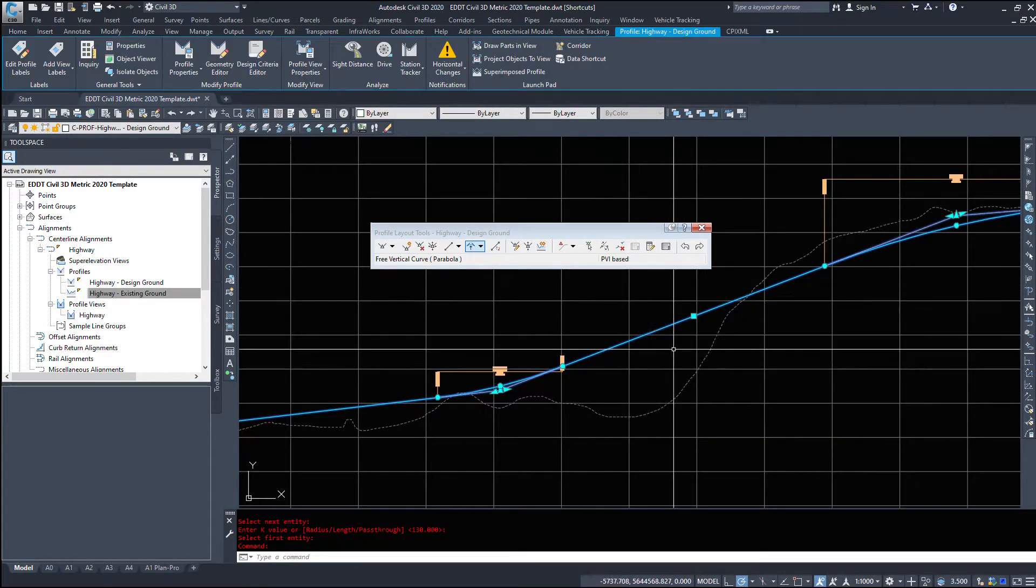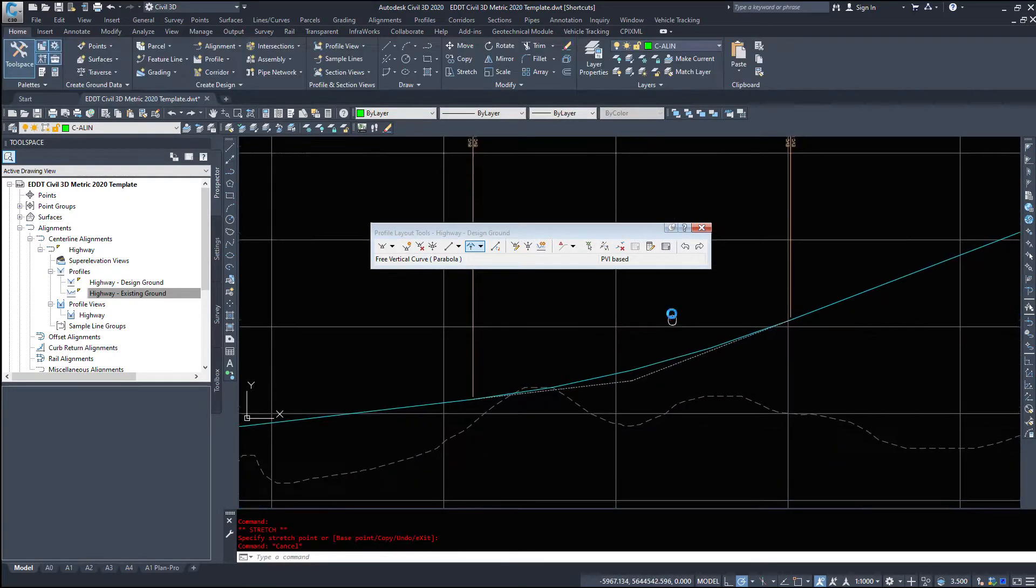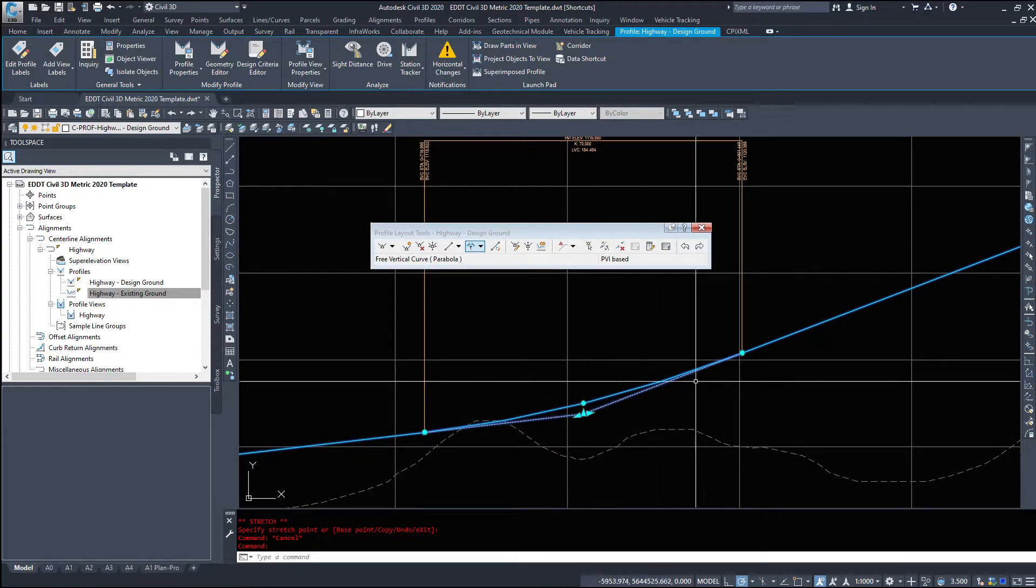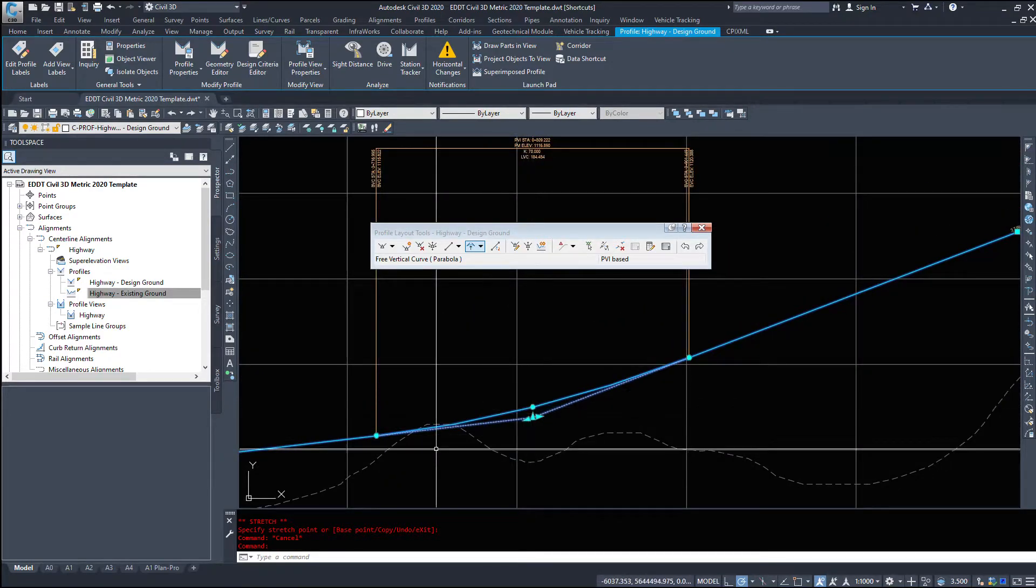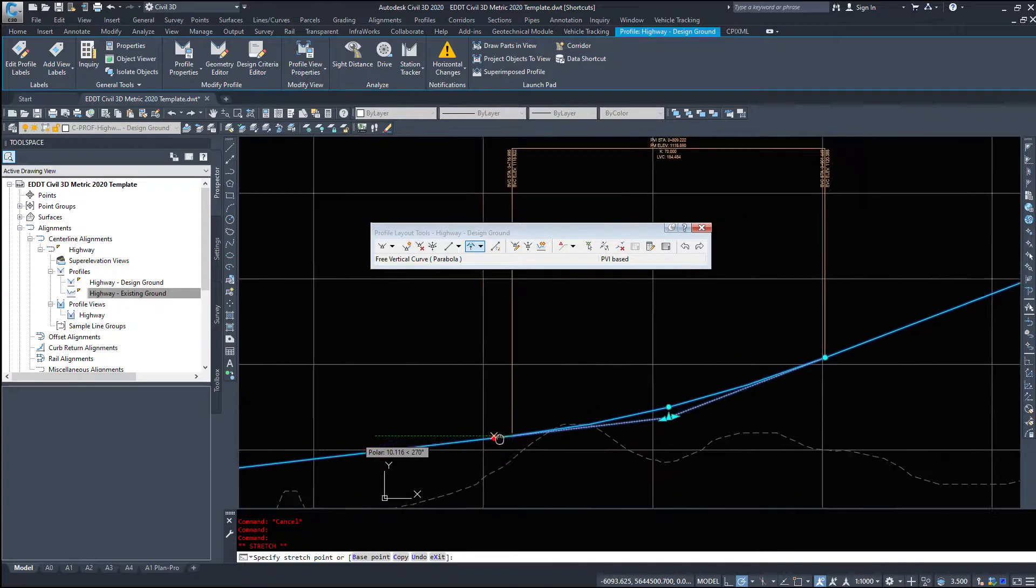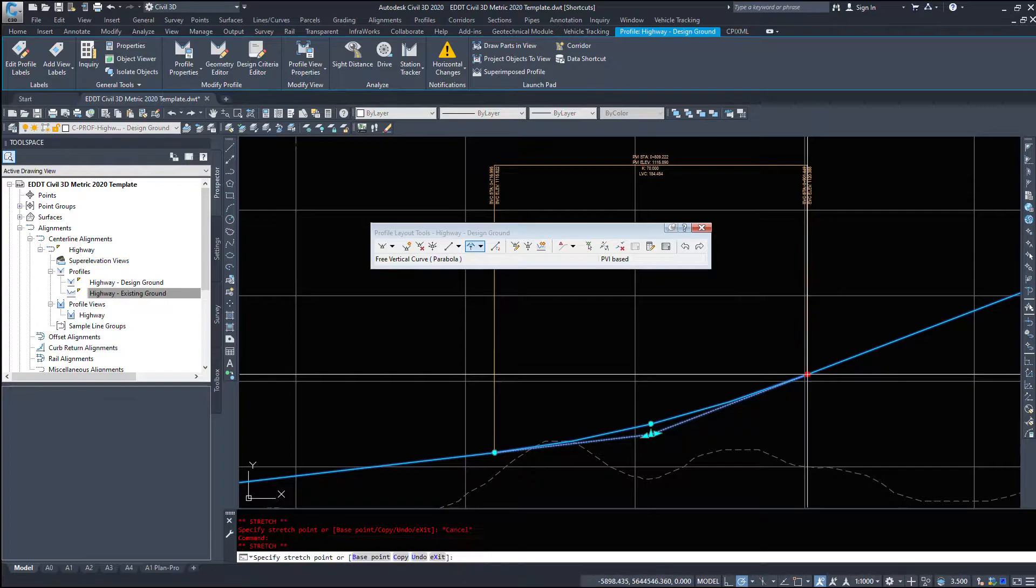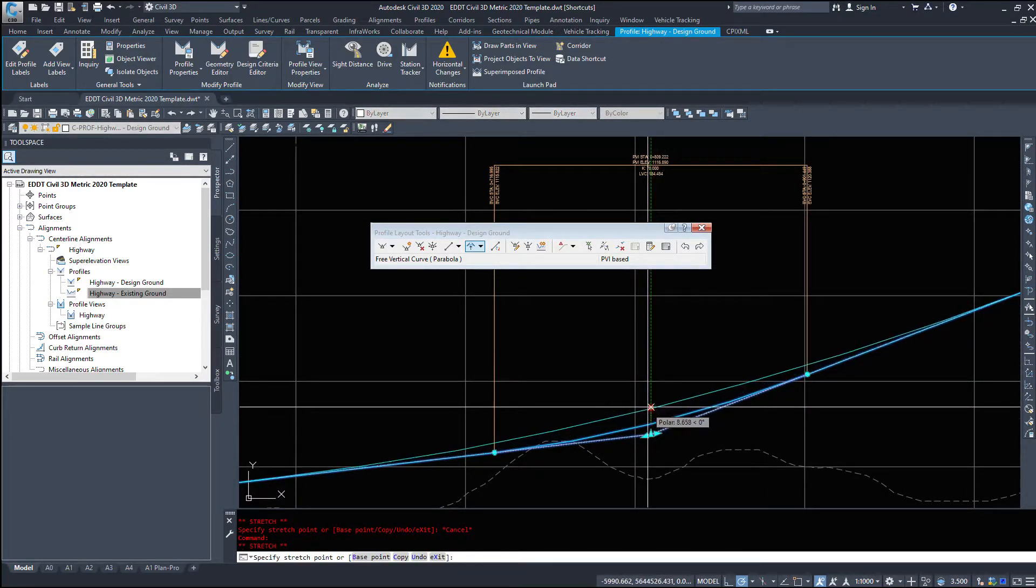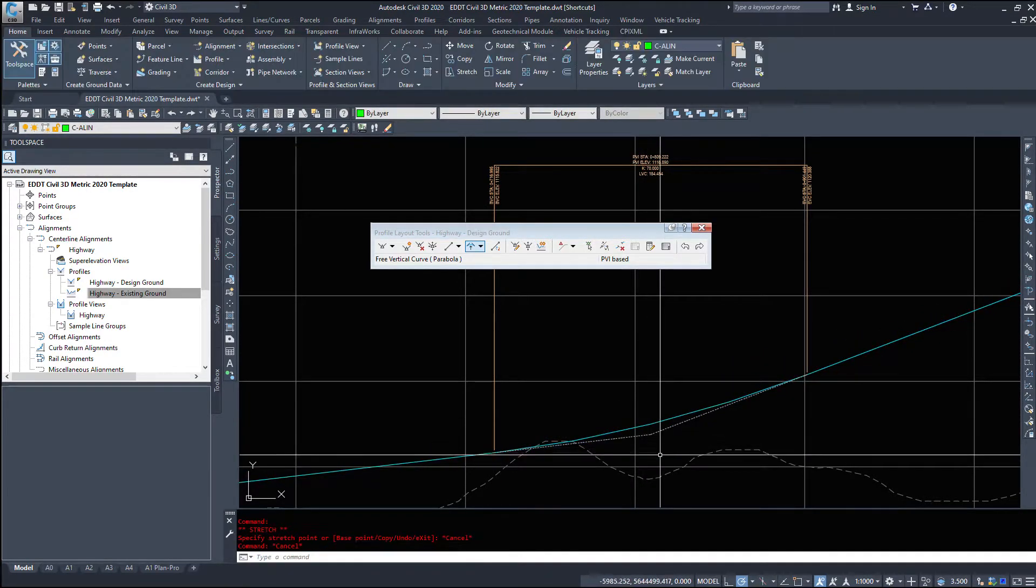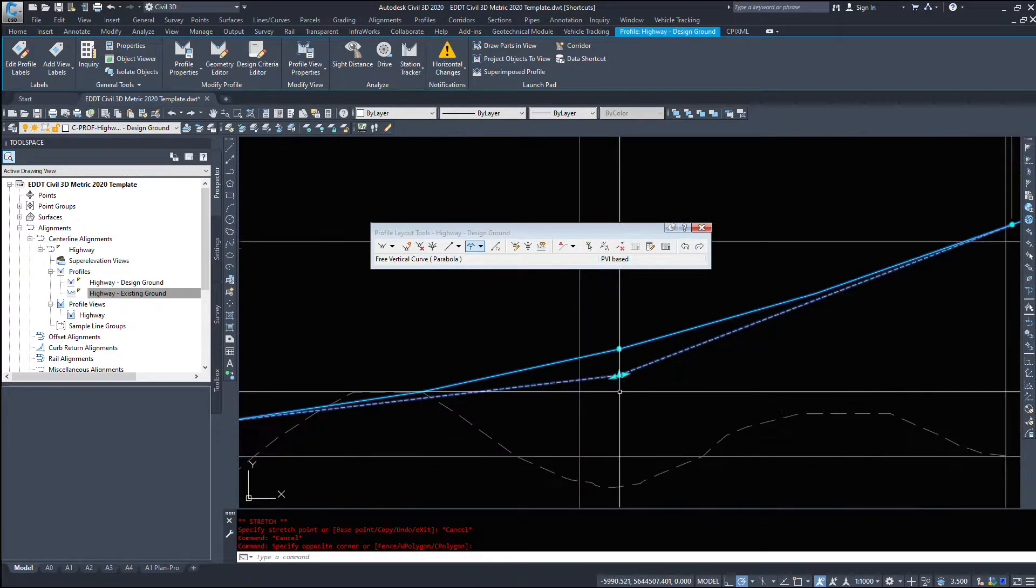So there's a couple ways that we can change this 3.79%. If I click on my profile itself and we zoom in on one of the vertical curves, we'll notice the number of grips. We have three circular grips and three triangular grips. Now what these grips do: these circular grips will extend the PV or vertical curve, so they'll make it longer or shorter. So the circular grips are the vertical curve. The triangular grips are what we move the PVI with.